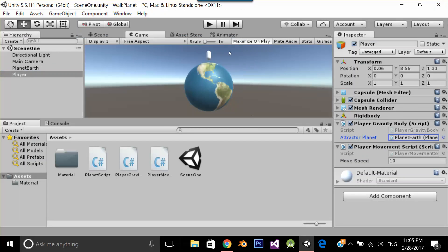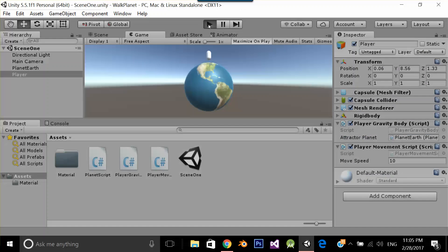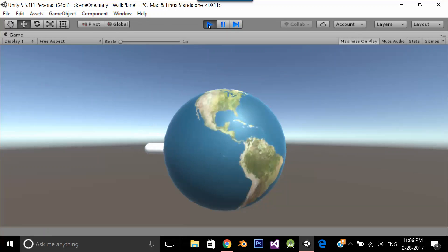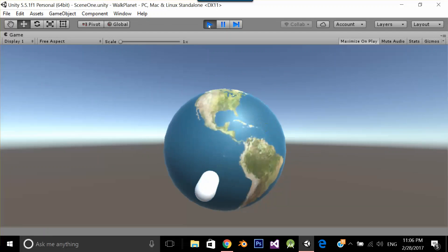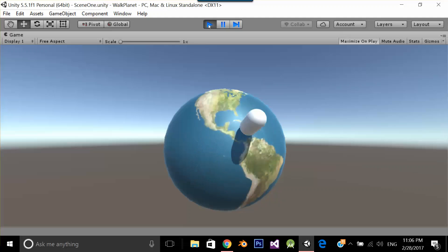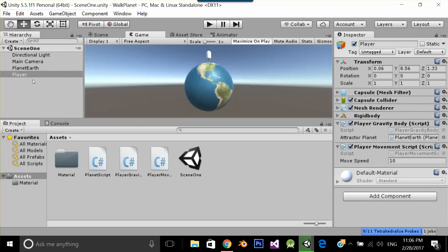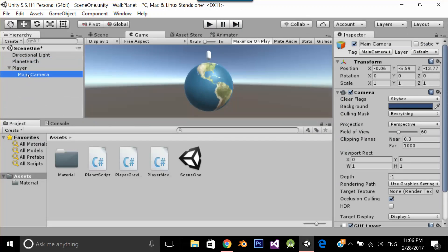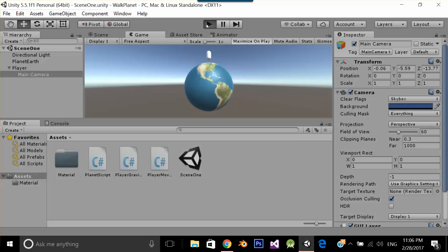Now first, play the application and test it. As you can see, it's working perfectly fine. Now you can walk over the planet. Let me put my main camera under the player and let's see now what's going to happen.